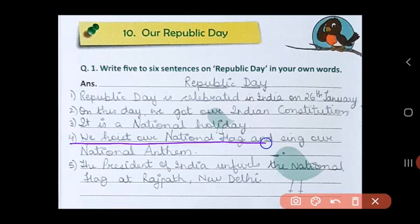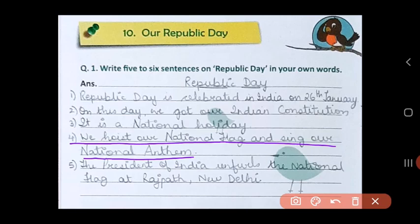Fourth, we hoist our national flag and sing our national anthem. In school, in our building complexes, and at various government offices, the national flag is hoisted. Then people salute the flag and sing the national anthem, Janaganamana.